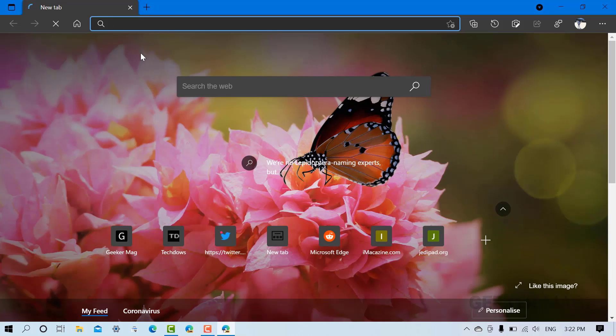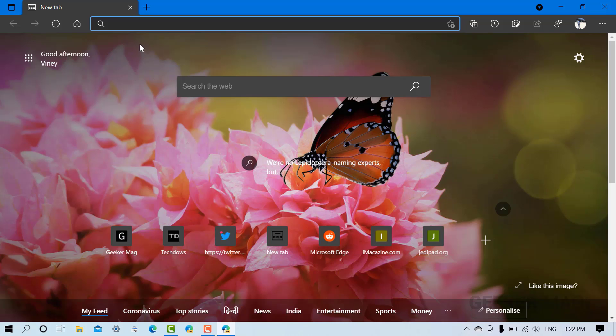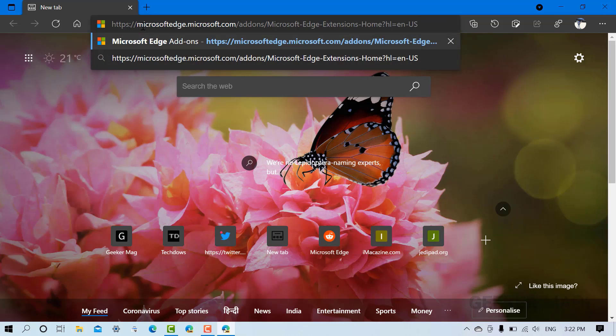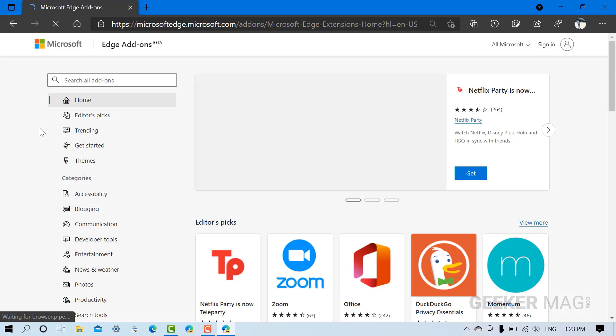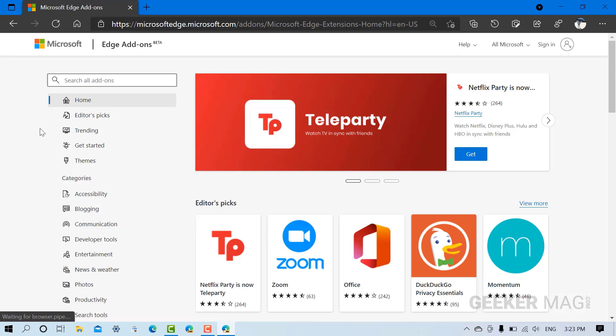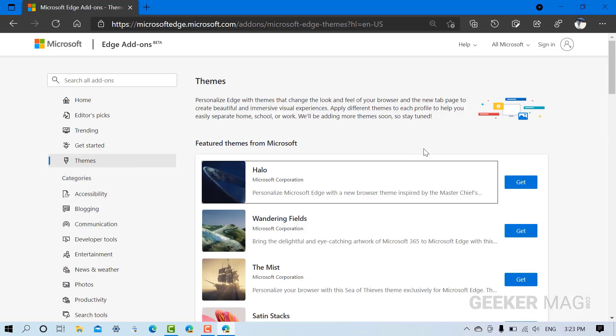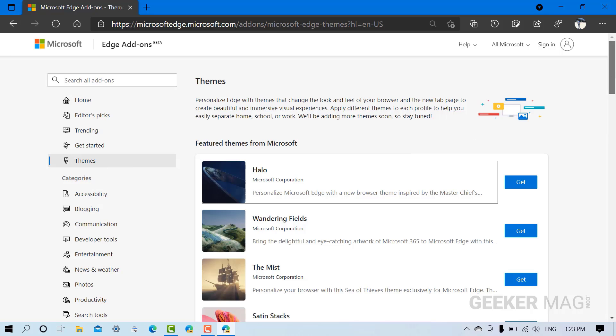Now you need to visit the Microsoft Edge add-ons page. I've already mentioned the link in the description. Here on this page, you need to switch to the Themes option available on the left.